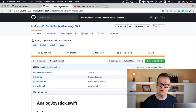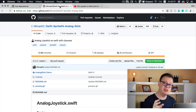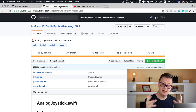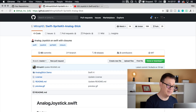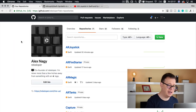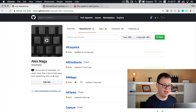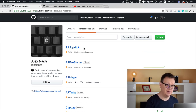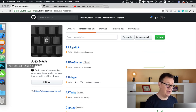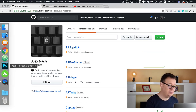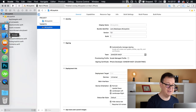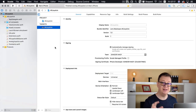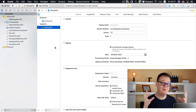Let's take a look at the project I've created for ARKit. Go ahead and go to my GitHub repository and download or clone ARJoystick. Once you do that, you will be presented with this project.